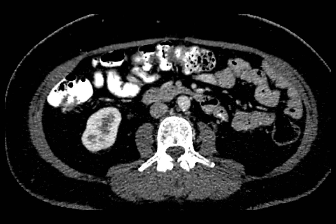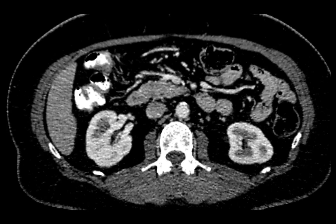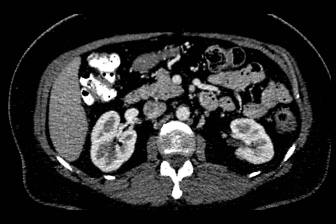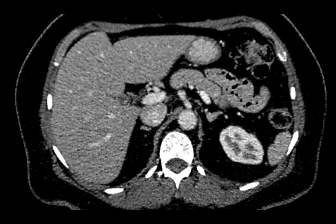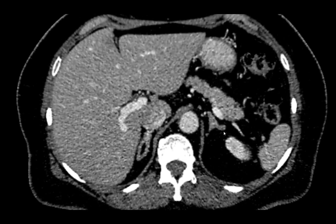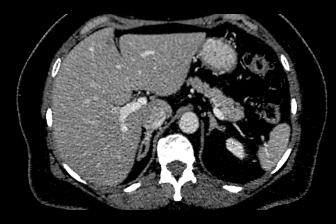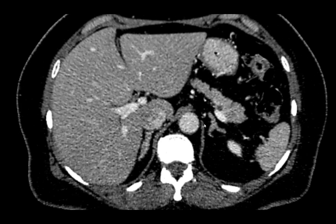This is a CT scan in the portal venous phase. Following the left kidney superiorly, you can see a structure at the level of the left adrenal gland extending in this region. It is seen at the level of the superior pole of the left kidney, in relation to the splenic vein and the tail of the pancreas, and laterally in relation to the left crus of the diaphragm.